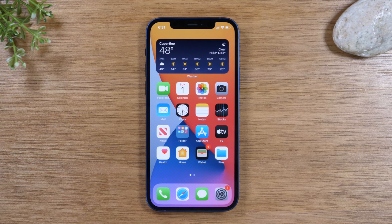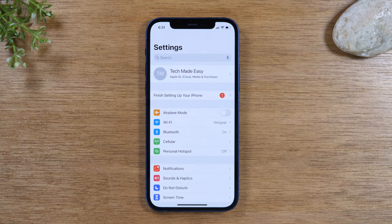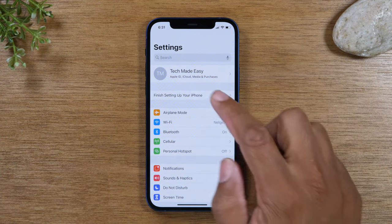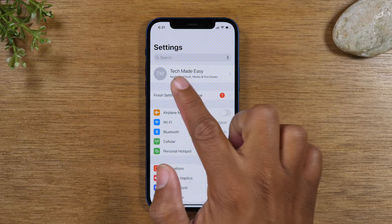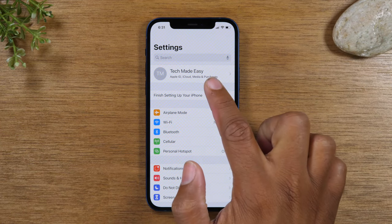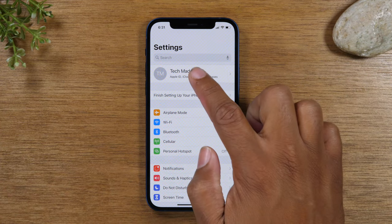Today we're going to walk you through how to reset your iPhone 12 back to factory settings. The first thing you'll want to do is go to the Settings app right here, and you want to go up to the top section where you see your name and your Apple ID account information.